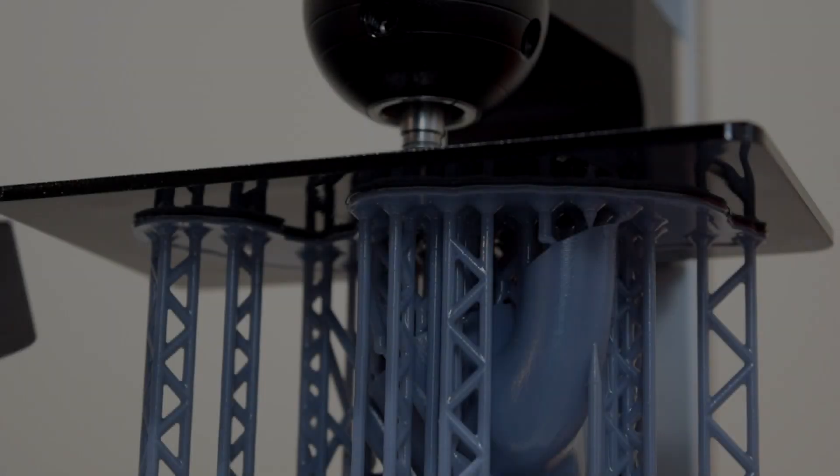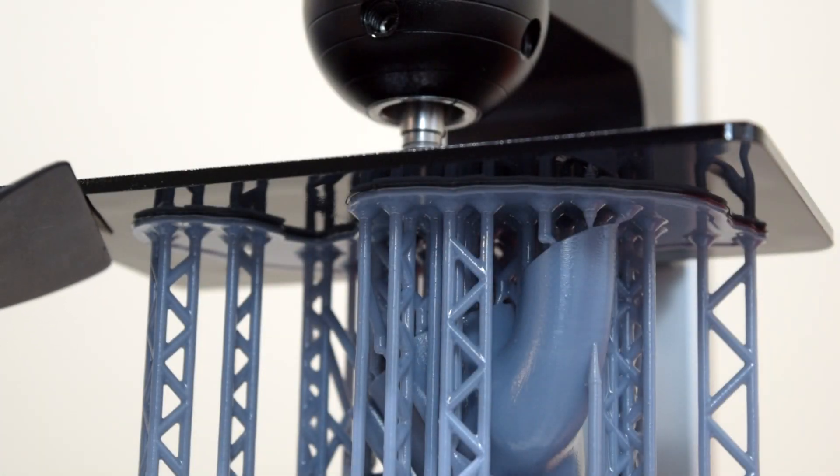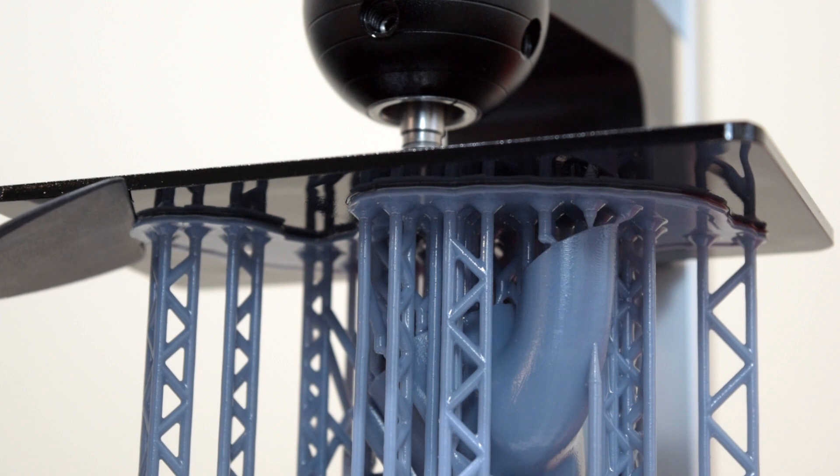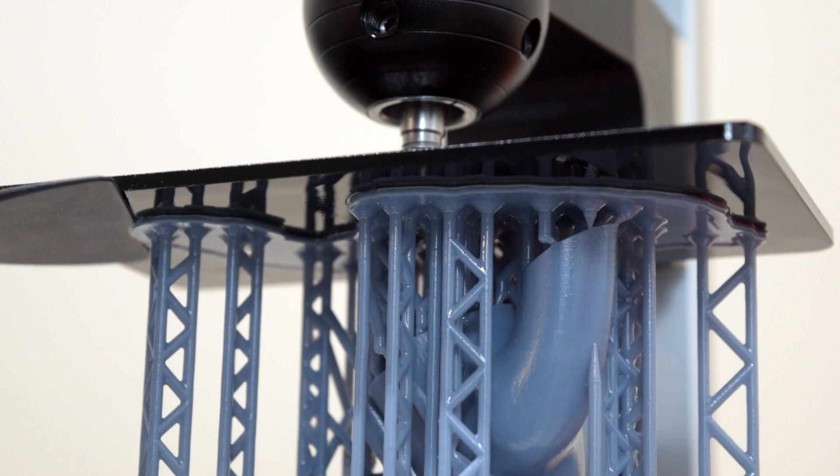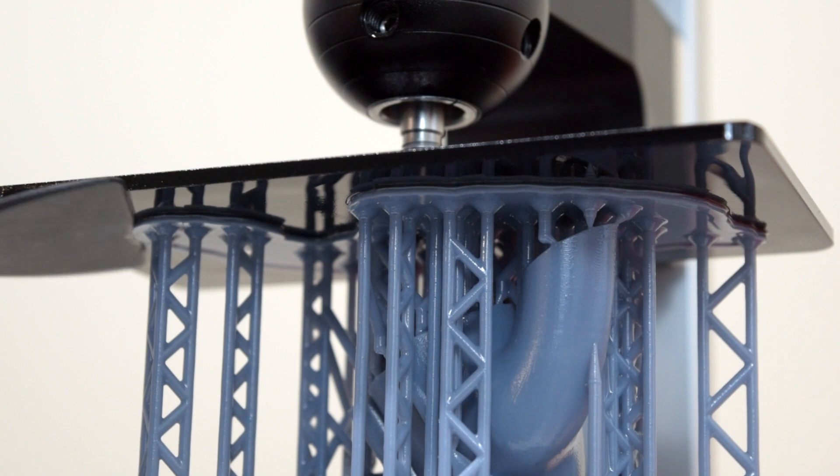The supports are a nice compromise because the slicing software makes a raft at the bottom of the print with a raised edge that you can slide the scraper under, making removing prints way easier. Also, if you end up breaking the supports when you're hacking away at it with a scraper, no big deal, as long as your print survives.